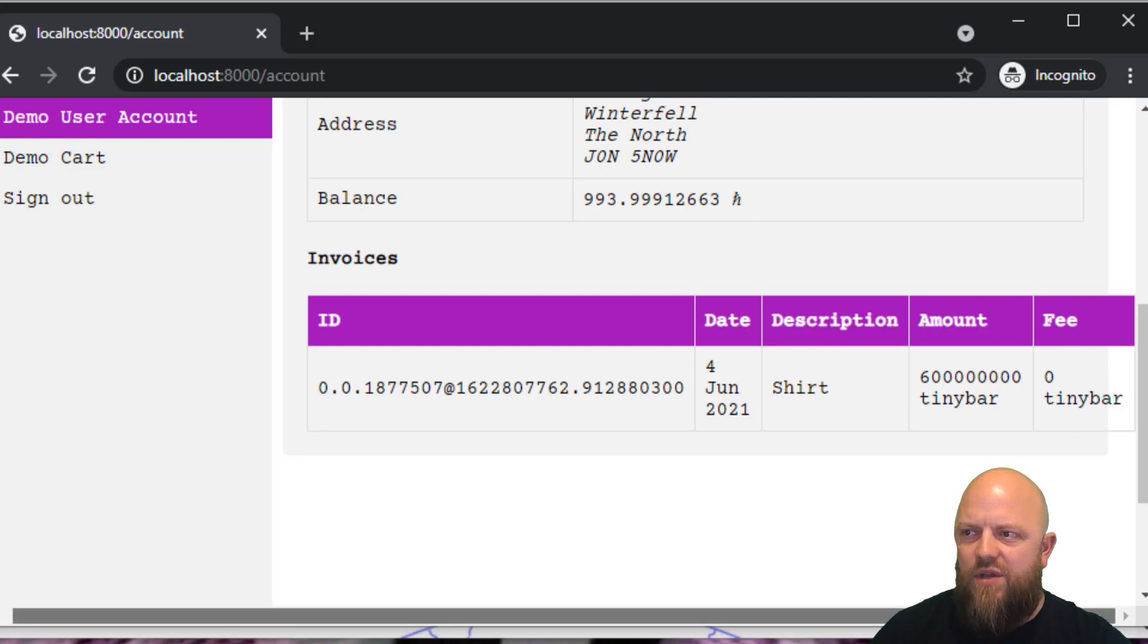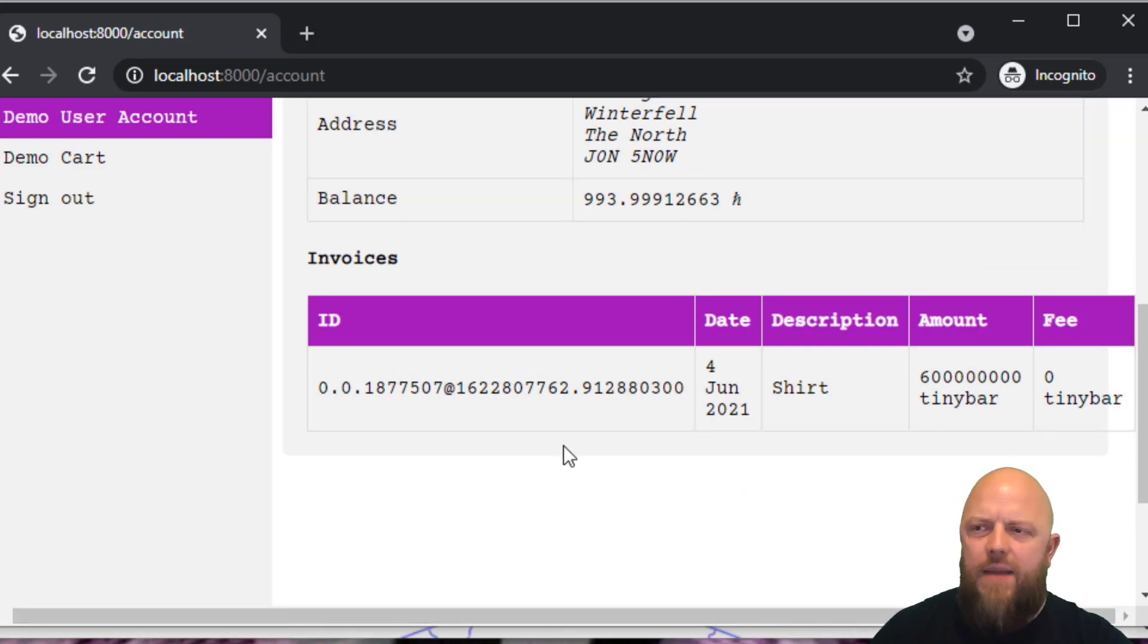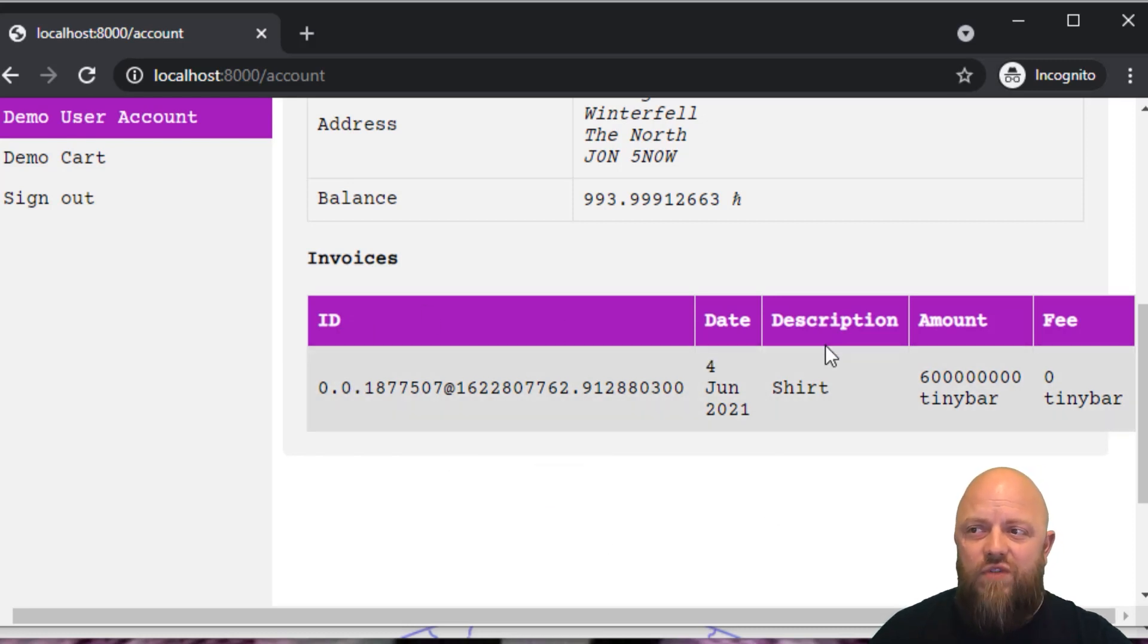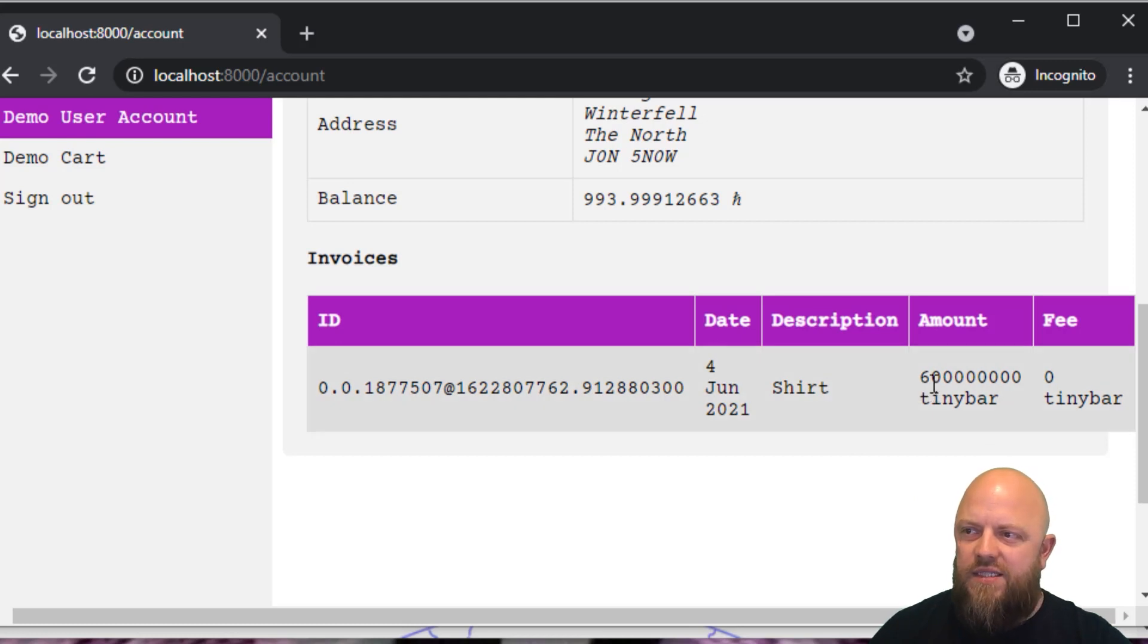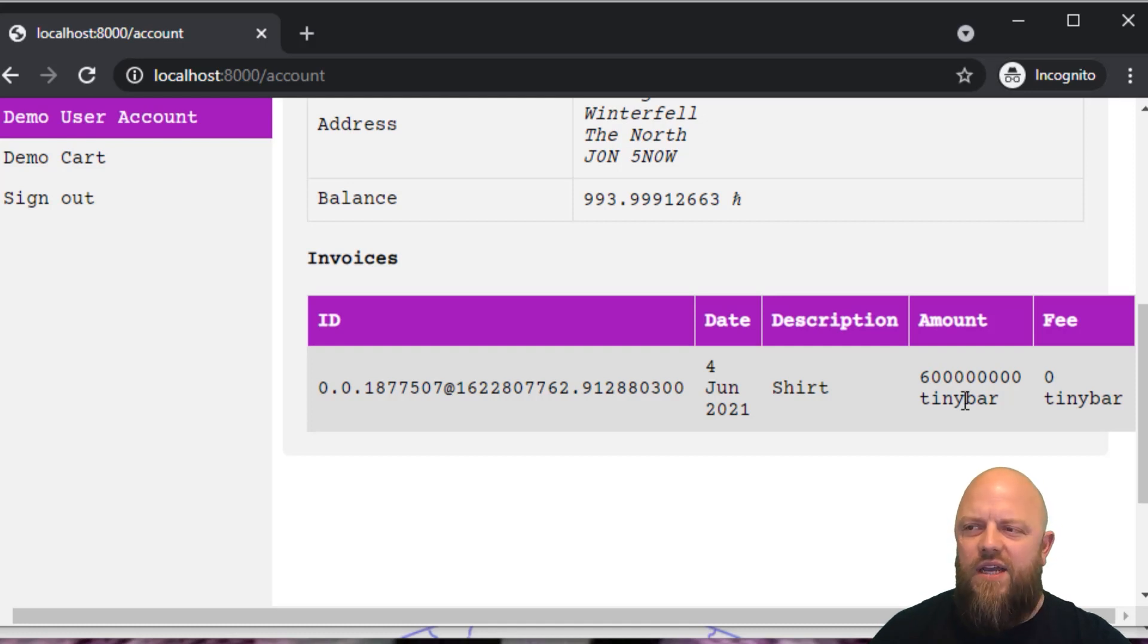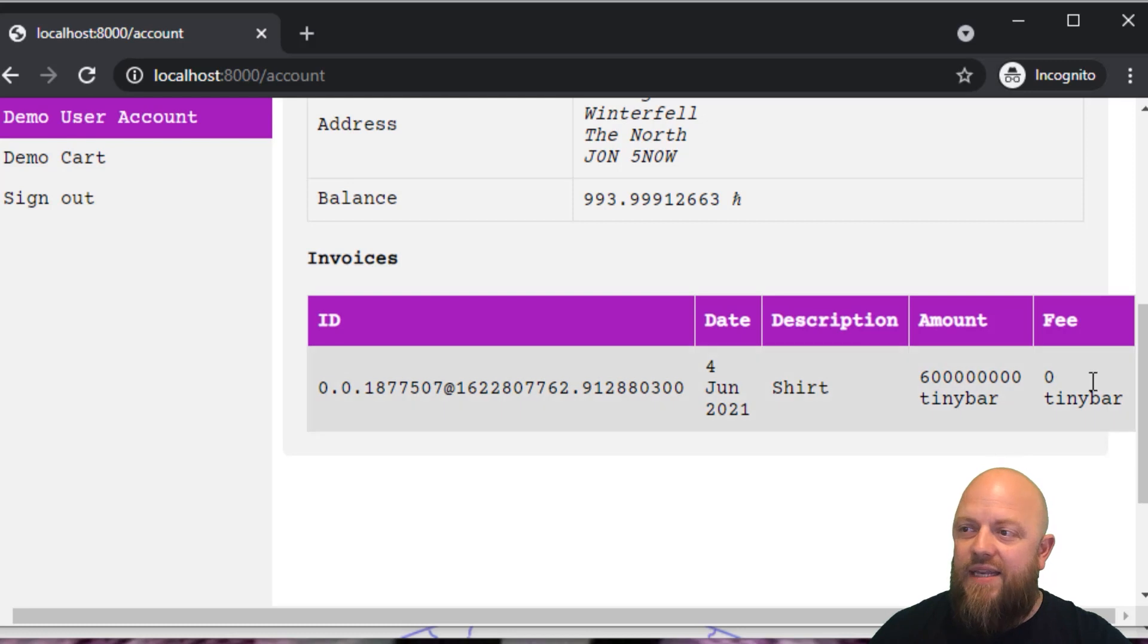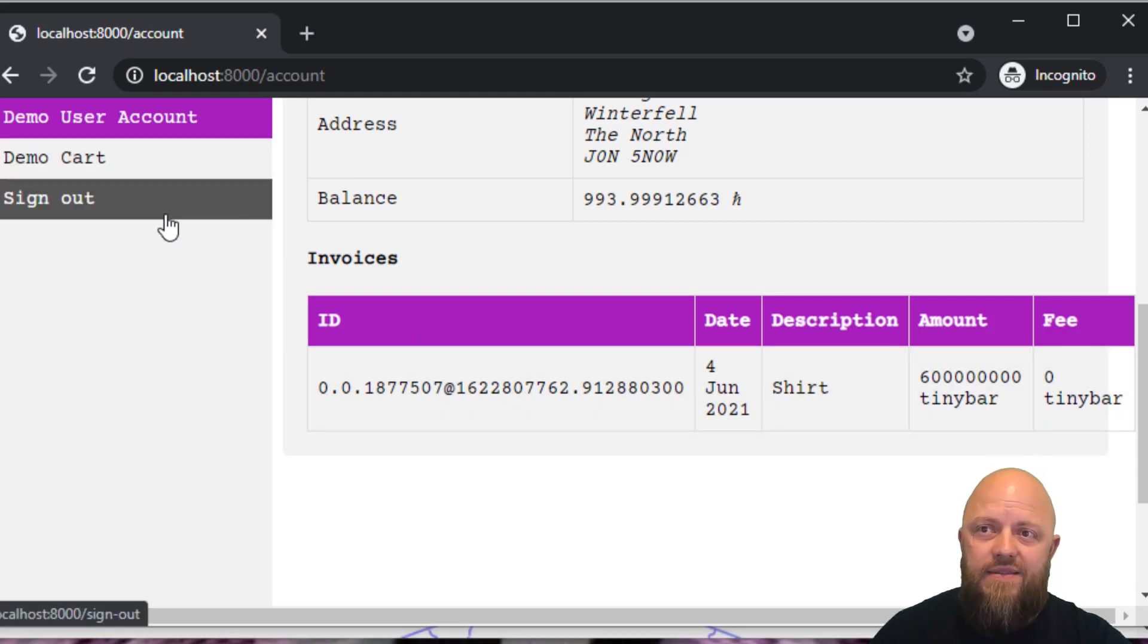Although it does say that there was no fee there. But actually, there was I'll look into that. So it comes up with transaction ID, the date, the description, which in this case was a shirt, the amount comes up in tiny bar, we can always do a conversion there and basically divide it by 100,000. And then we've got the fee zero tiny bar.